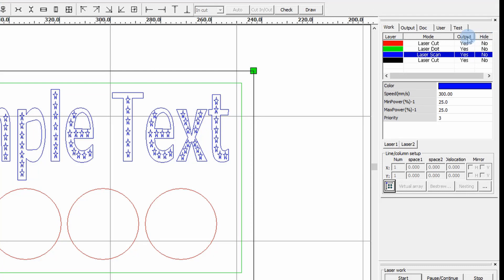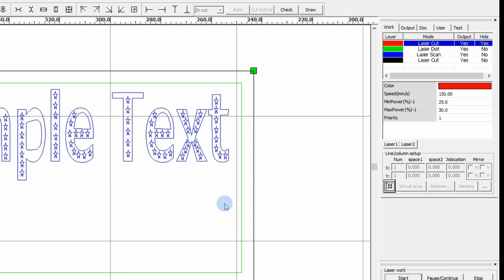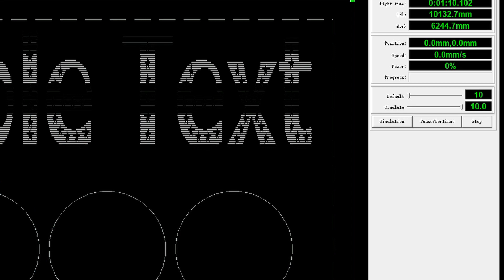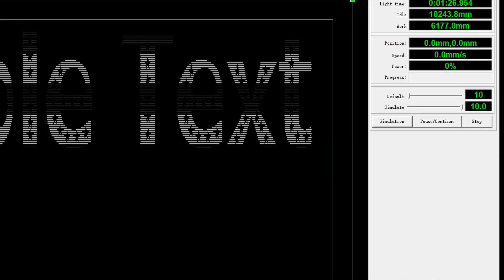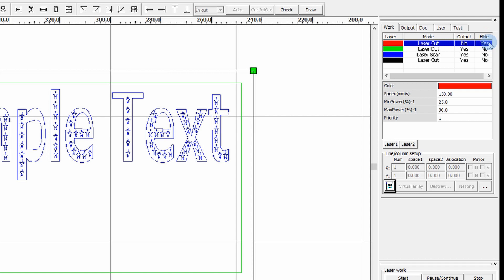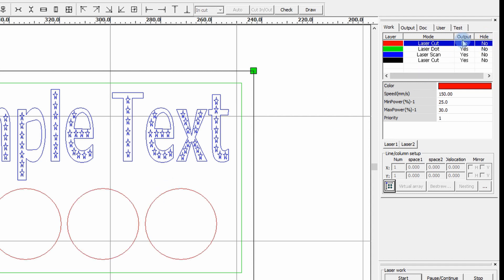Next to 'hide' and 'output' — if we set the red layer to hide, the circles will disappear from the workpiece view. But because output is still set to yes, those circles will still be cut when the job runs. If we set output to no, those circles won't cut even if they are visible on screen.